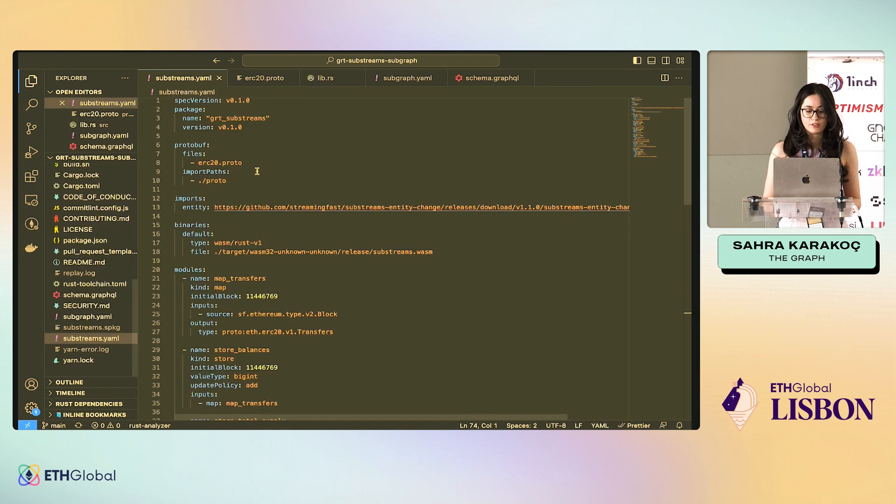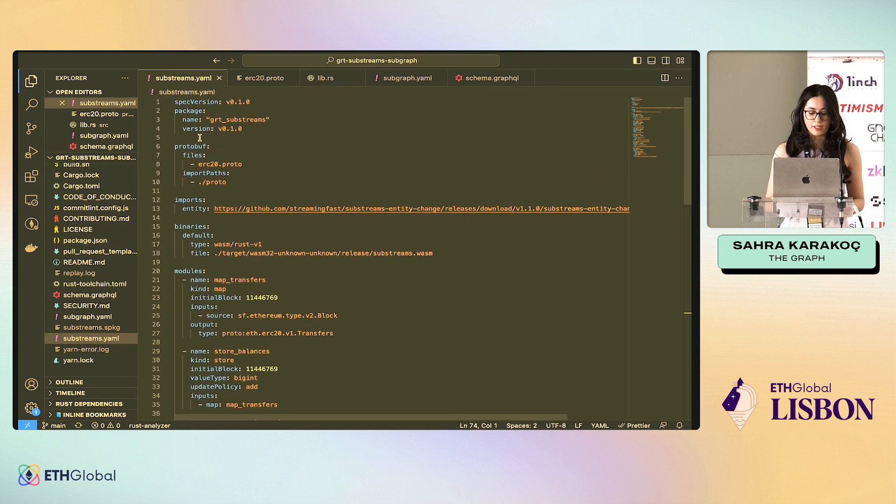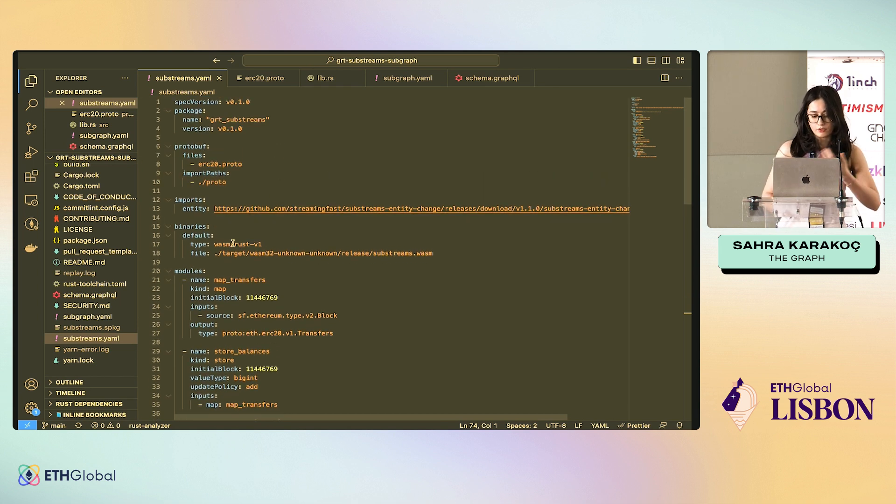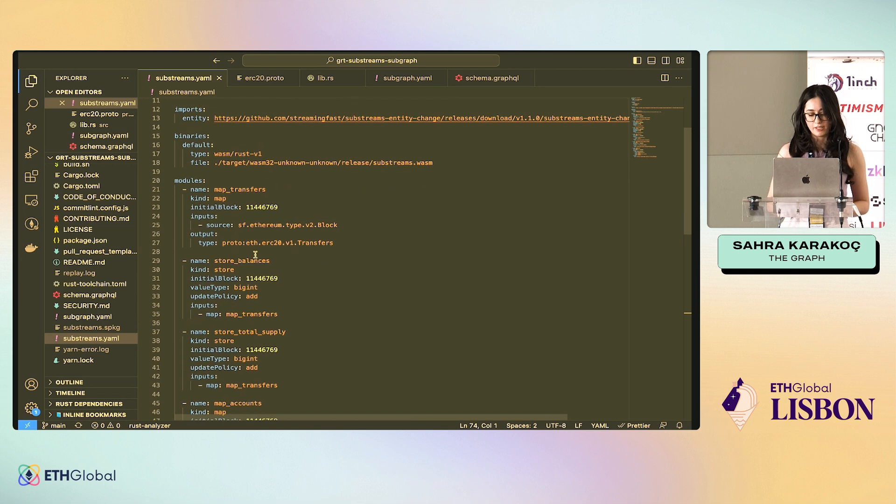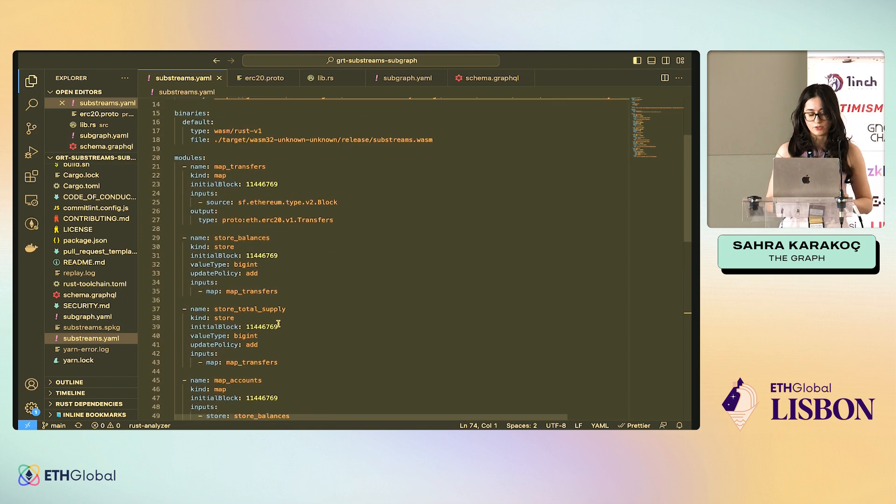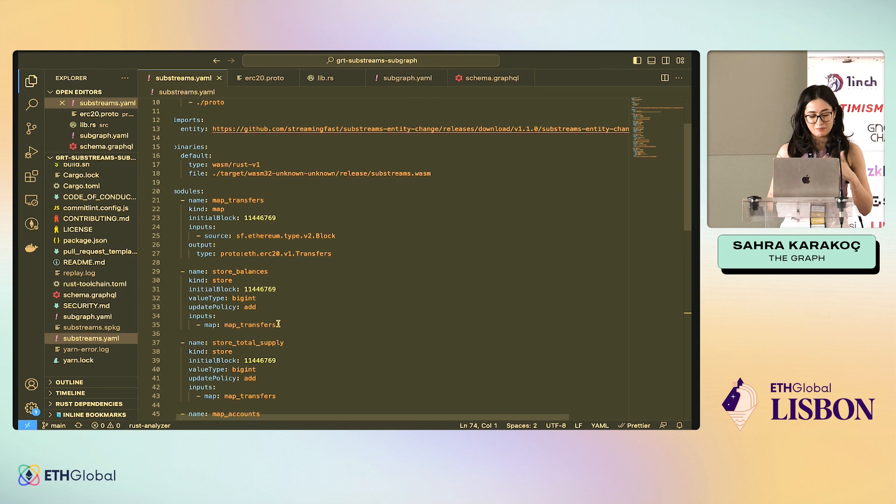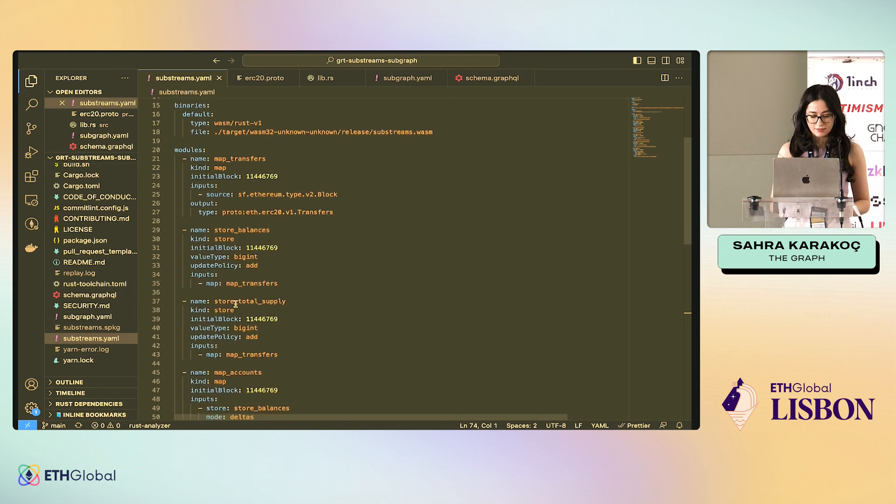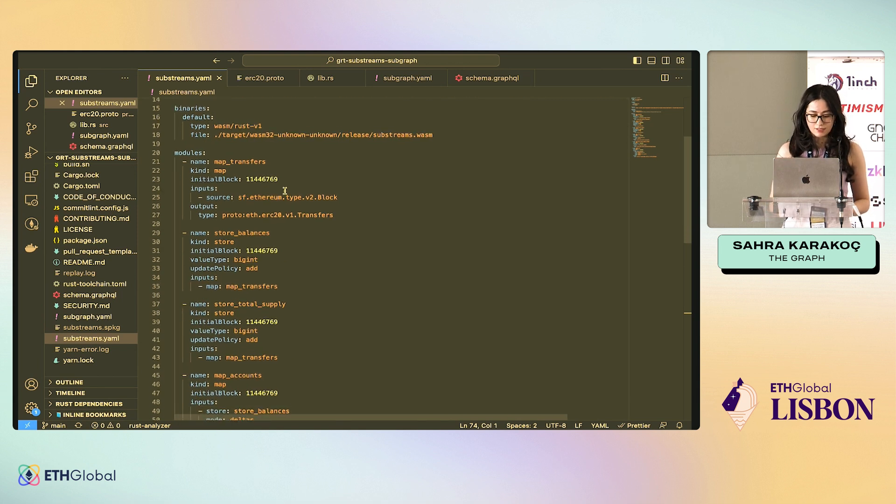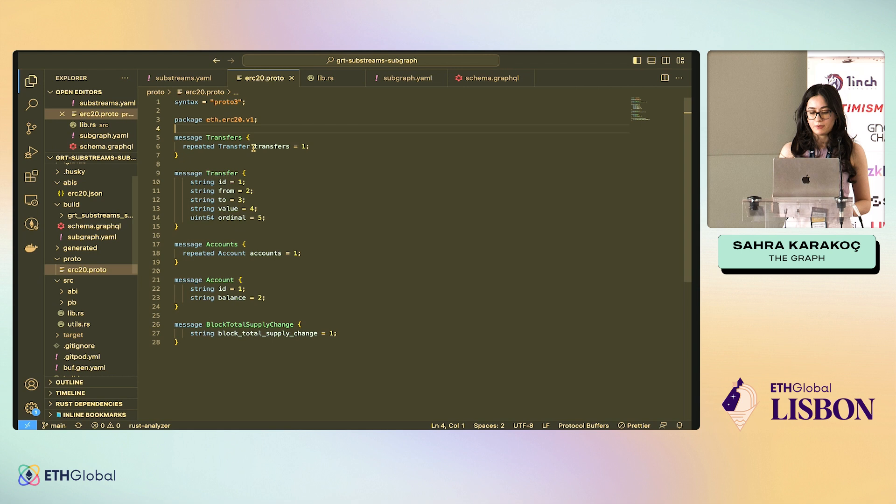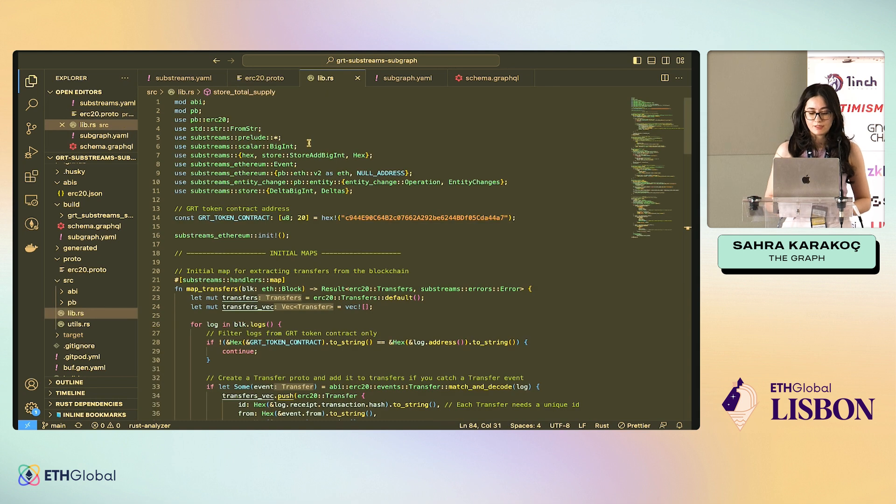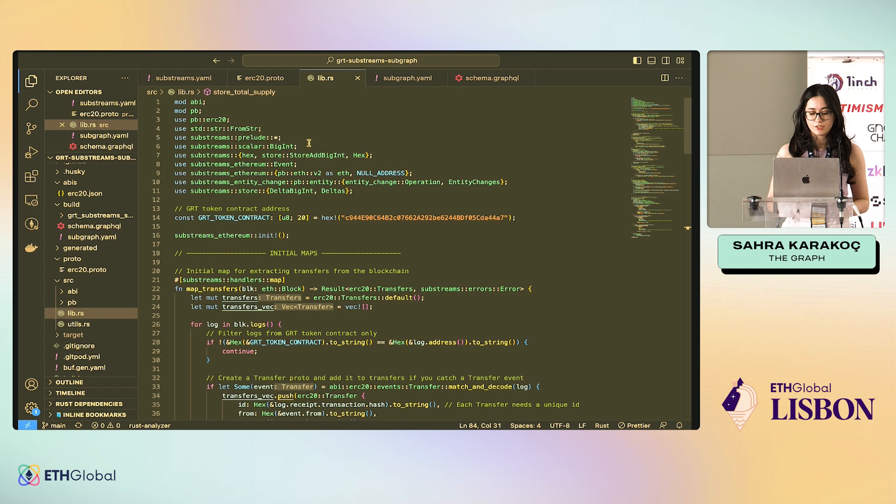We start with the substreams.yaml. This is the configuration part for the substreams and here we define the file for protobuf, imports, etc. But the important part is the modules. This is what I showed you before. I have the transfer modules, store modules, other store and transfer modules - maps and stores. And here you define the value type, update policy, input, output, everything. And in the protobuf file, I also showed you this. You define the input, output shape of your data. In lib.rs, this is where you actually write your modules, the handlers.